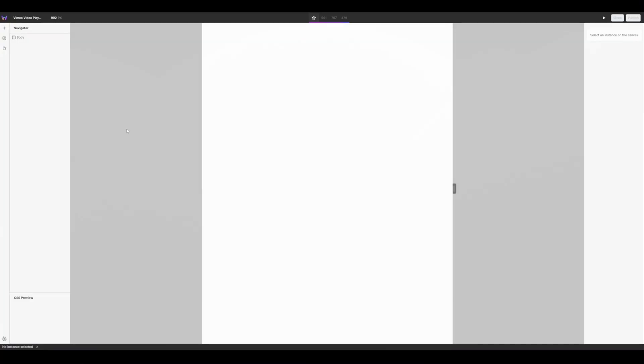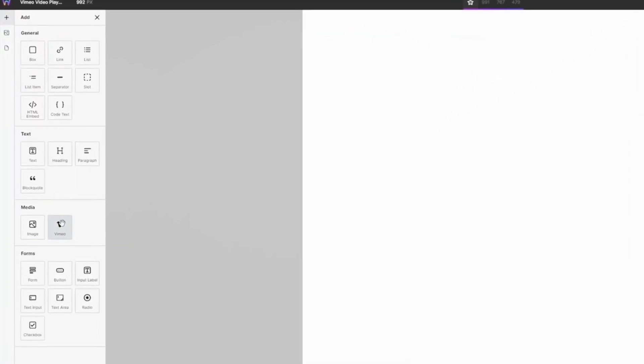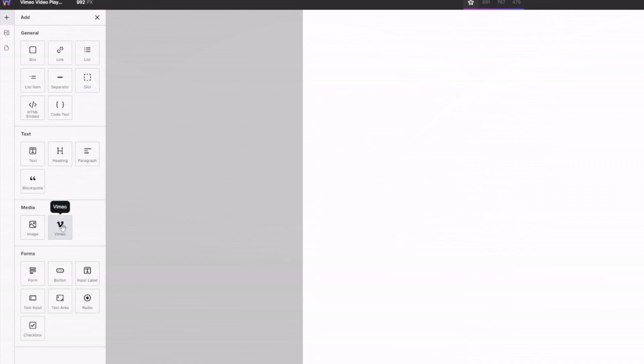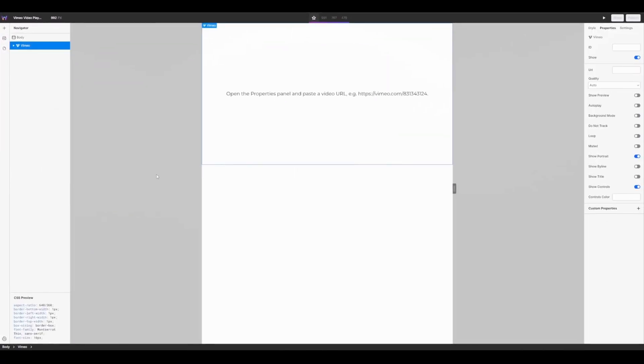To get started with the Vimeo component head over to your components and under media you will see Vimeo. Simply select the component or drag it onto your page and you'll then see a Vimeo instance has been created in your navigator.